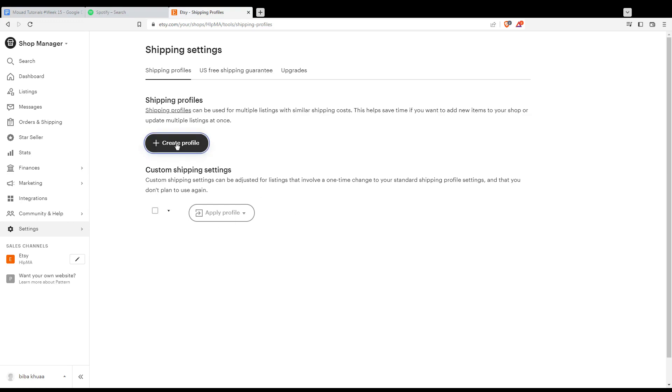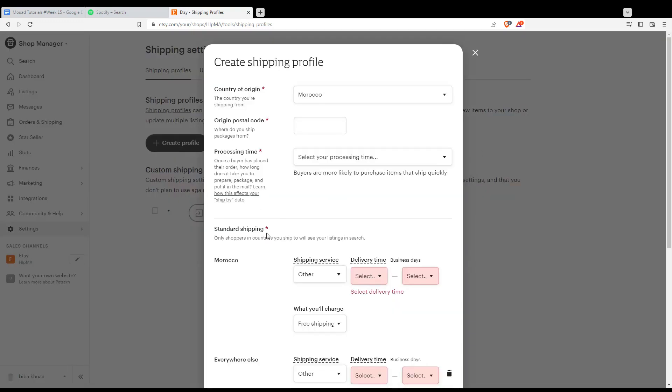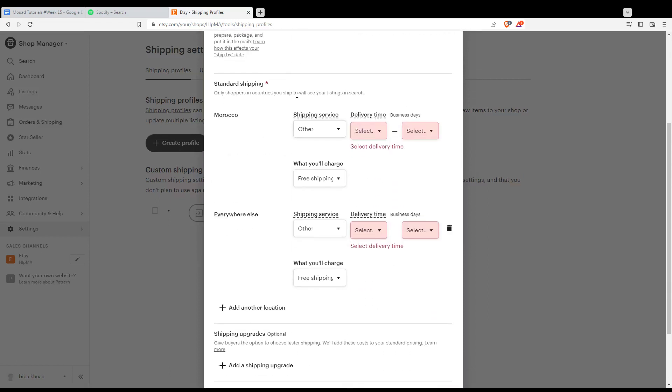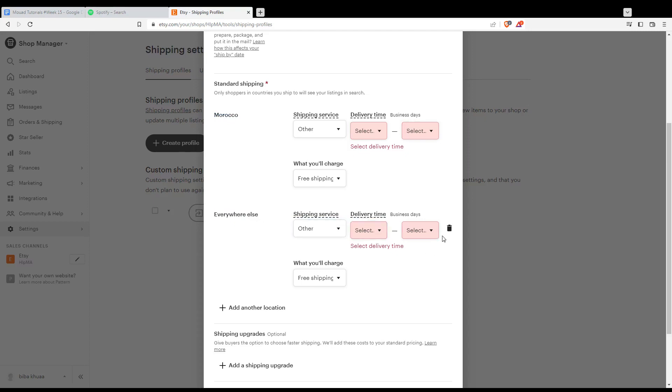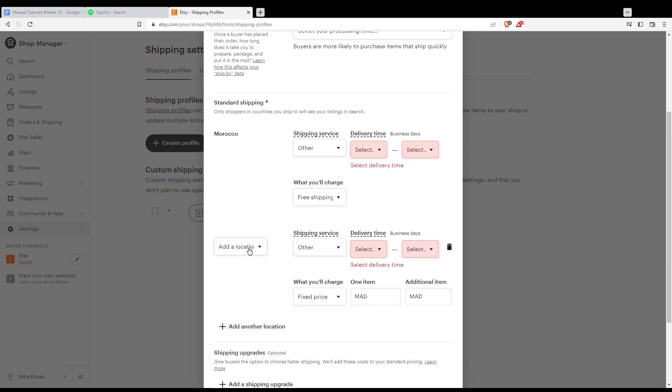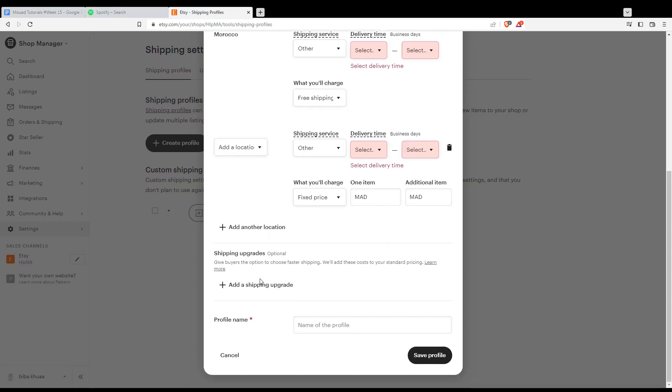Fill in the information for standard shipping. You'll see your main country that you're using Etsy from. You can delete countries you don't want to ship to or add another location - whatever country you'd like. When you finish, hit 'Save Profile'. In my case, I'll just hit cancel since this is for demonstration. Once you finish, you'll be able to start shipping to just the countries you want.